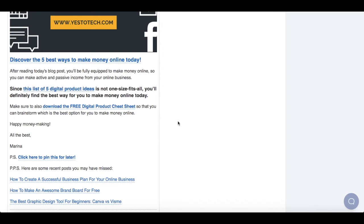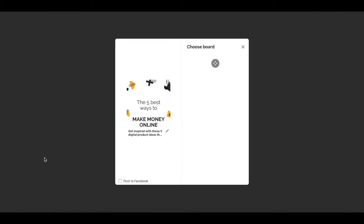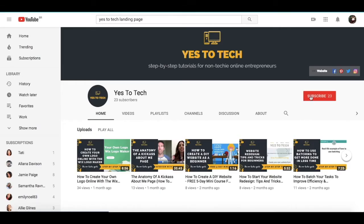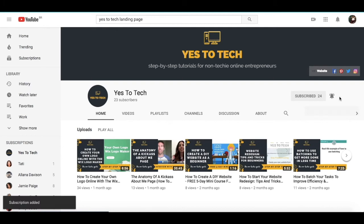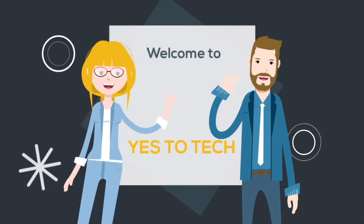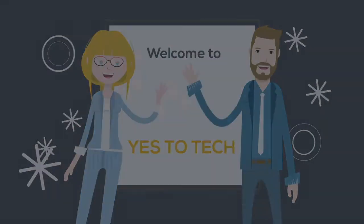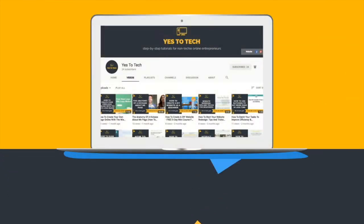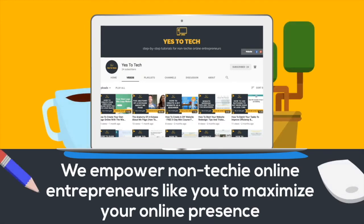In this video, I'm going to show you how to save a pin on Pinterest by creating a special link that'll allow you to send your Pinterest pin via email. Don't forget to subscribe and hit the bell to be notified every time we post a new video. Welcome to Yes to Tech, where we empower non-techie online entrepreneurs like you to maximize your online presence.